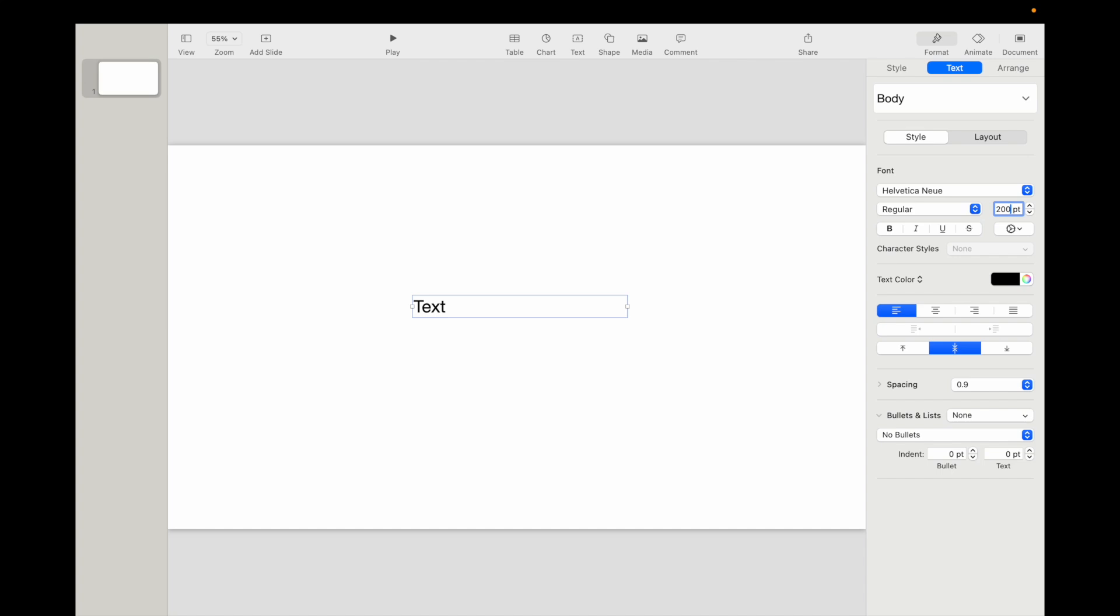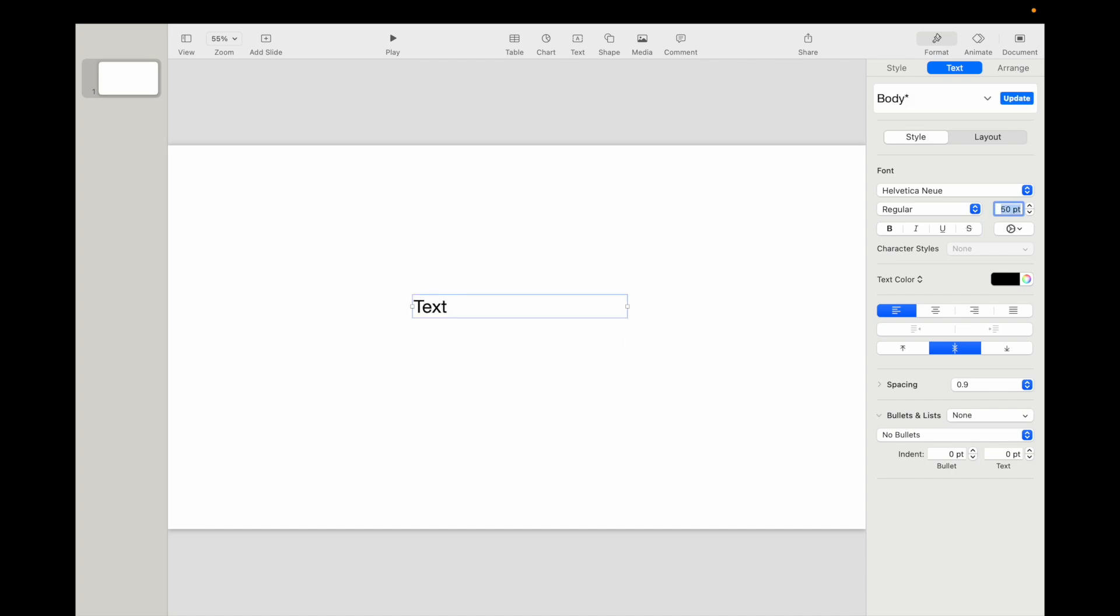So if you want to go 200 right here, just like that, you can do that. If you want to go 50, you can do that as well. That is completely up to you.